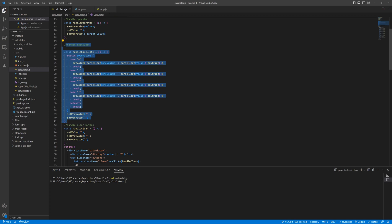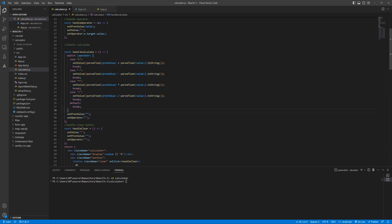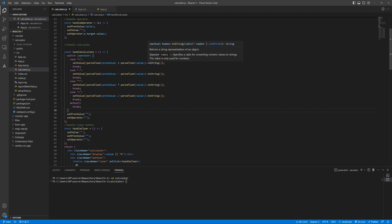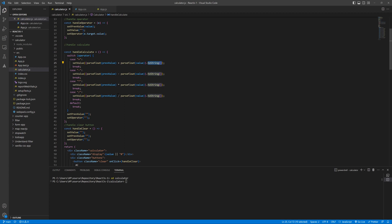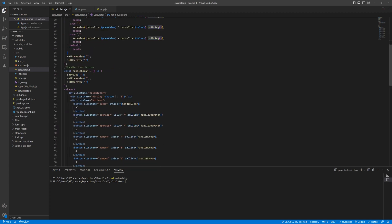When anyone clicks on the equals button, this function will run. Here I have used a switch statement where it gets the current value and the previous value and performs arithmetic operations. Finally, it converts the result to a string. And one more function I created is to clear the input field.